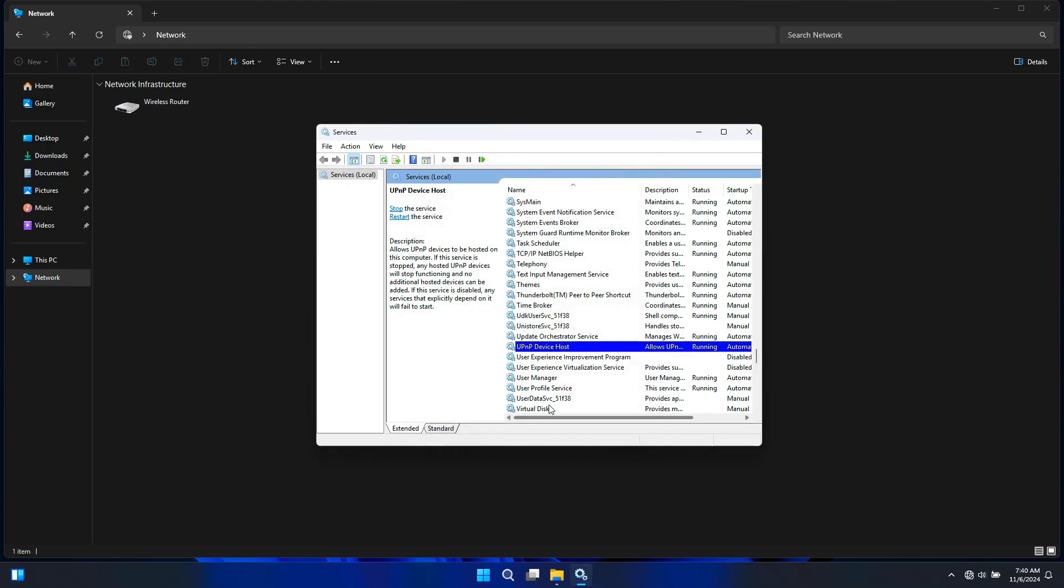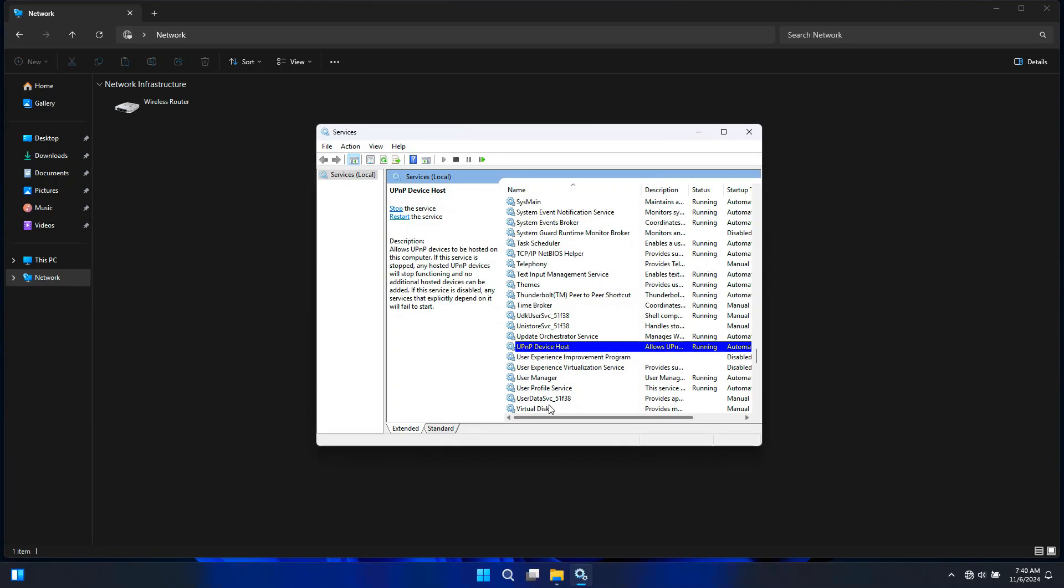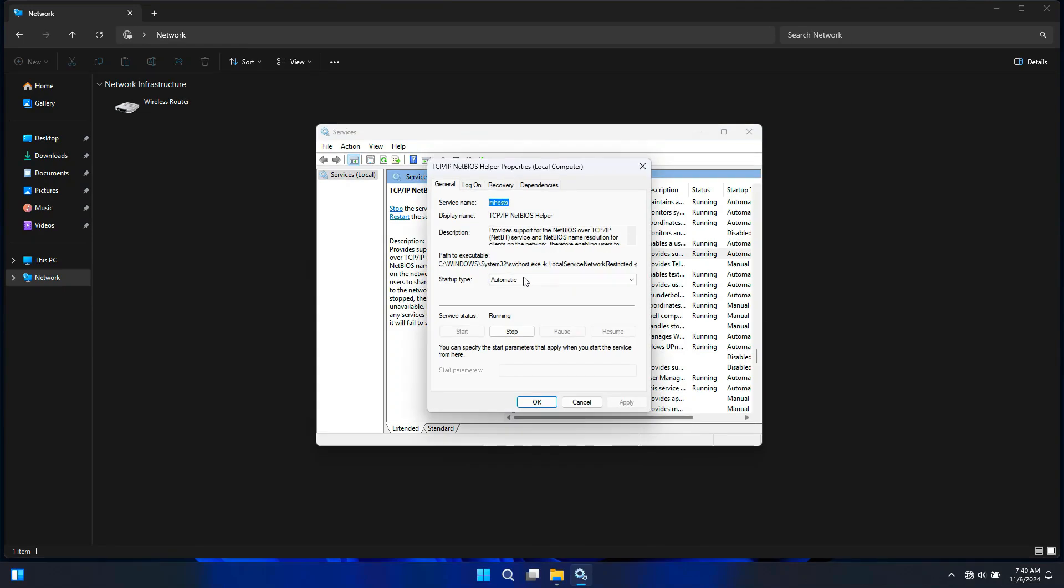Next, you will need to enable Peer Name Resolution Protocol, Peer Networking Grouping, and Peer Networking Identity Manager if available. These services help with home group and peer-to-peer networking. Set this to Automatic if needed and start them. Next, you will need to enable TCP/IP NetBIOS Helper. It's used in environments where NetBIOS over TCP/IP is required, especially for older networks. Set to Automatic and start it.